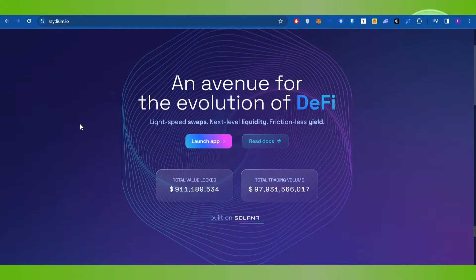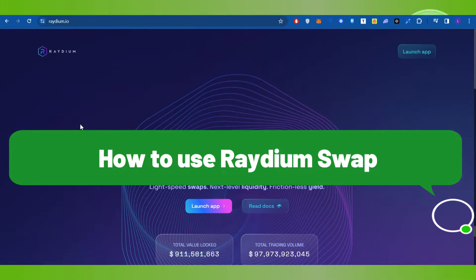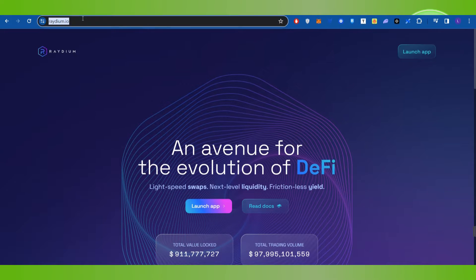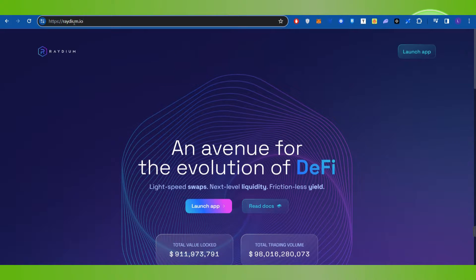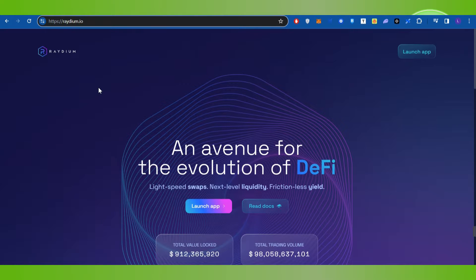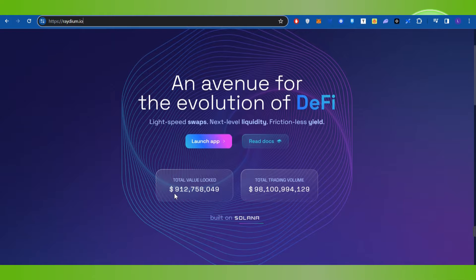Hello everyone, welcome back. In this video I will show you how to use Radium Swap. To do this, you will have to launch your web browser on your PC or mobile device. In the search bar, simply search for radium.io. This will land you on the official website of Radium.